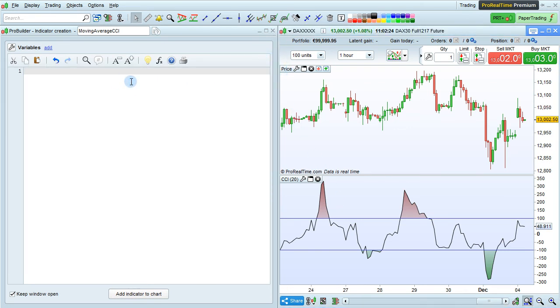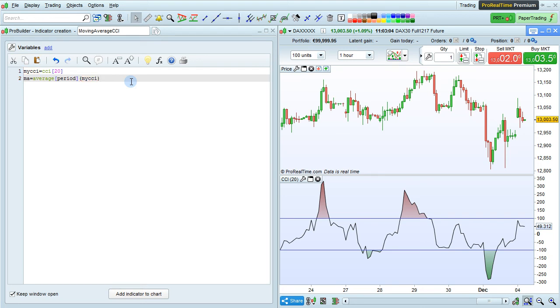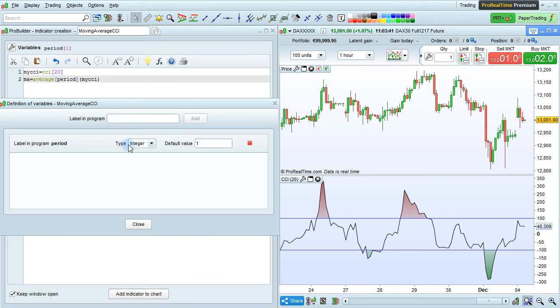Now we're going to add it into our program. I'm going to define my CCI equals CCI of 20 periods. Then we will calculate the moving average. MA equals average period, and apply to my CCI. Now we are going to define the variable period by clicking on Add right here. Enter the label in the program as period and click Add. This is going to be an integer variable with default value 10. And click Close.